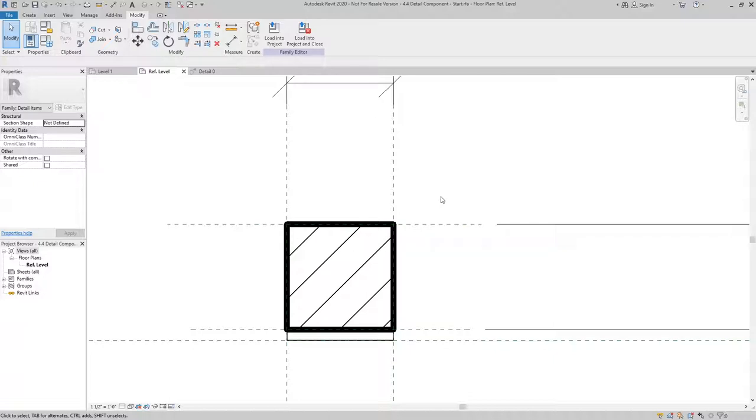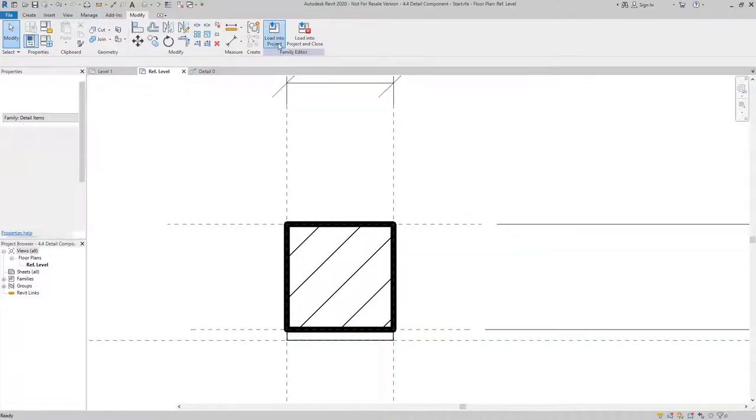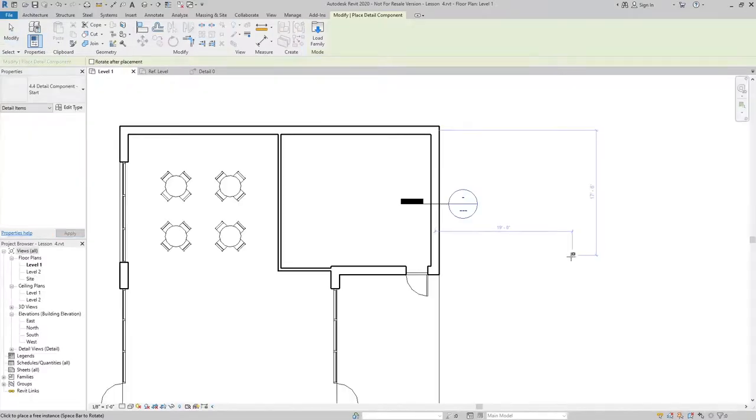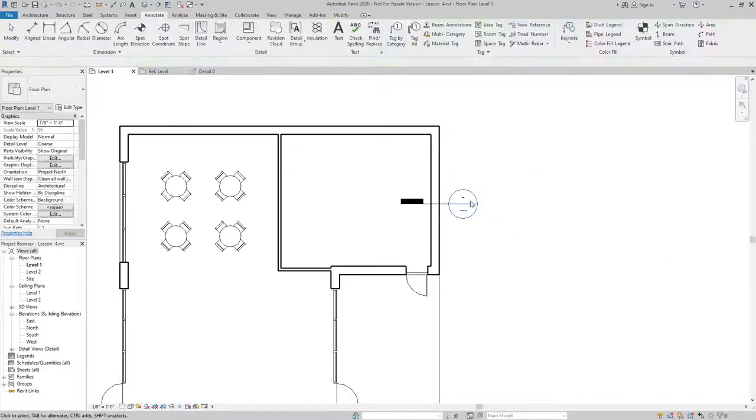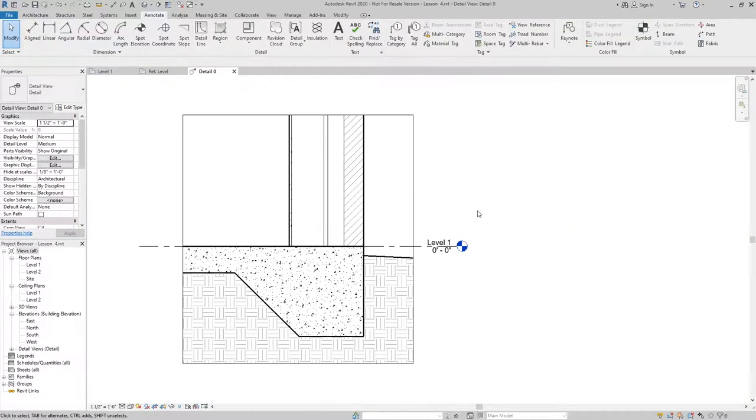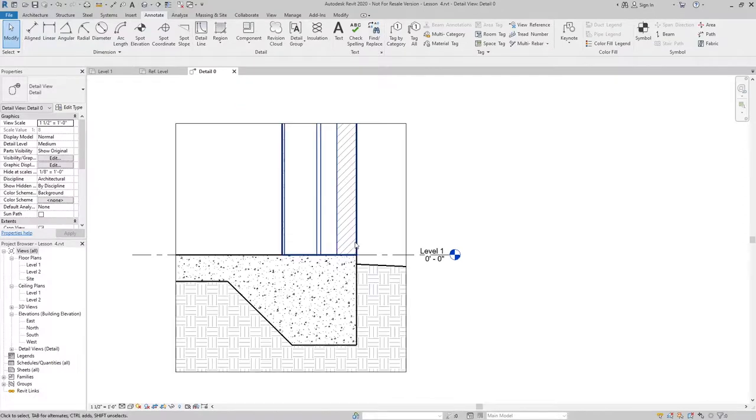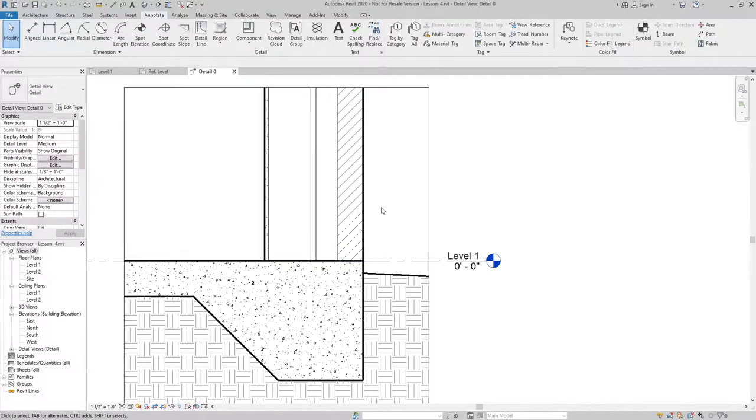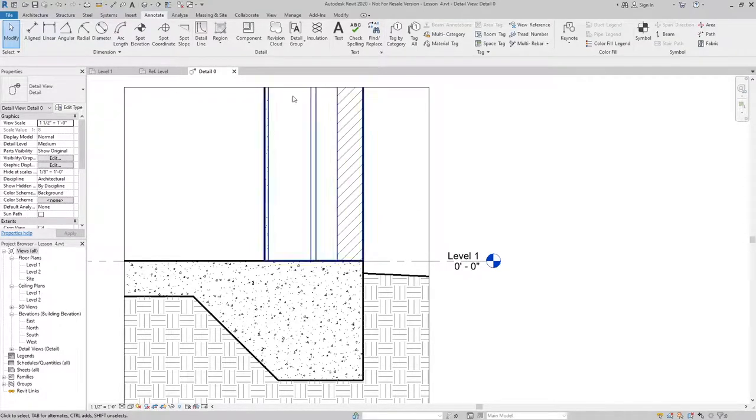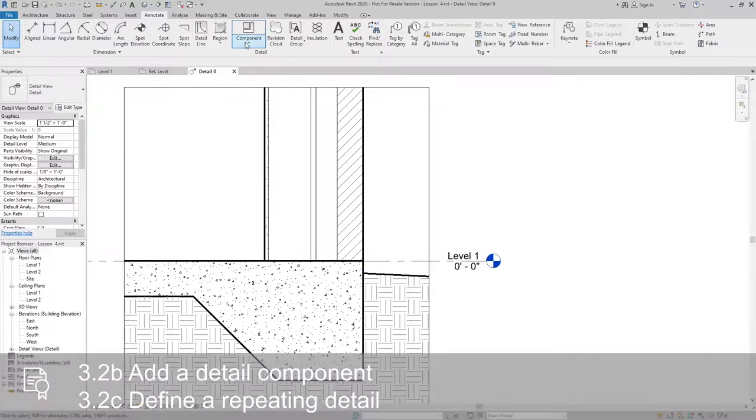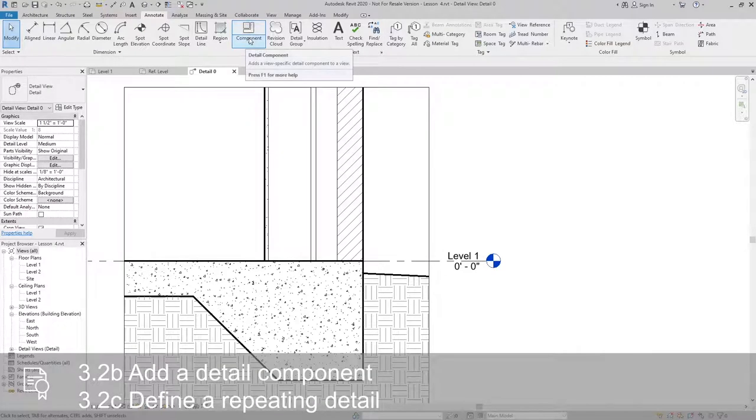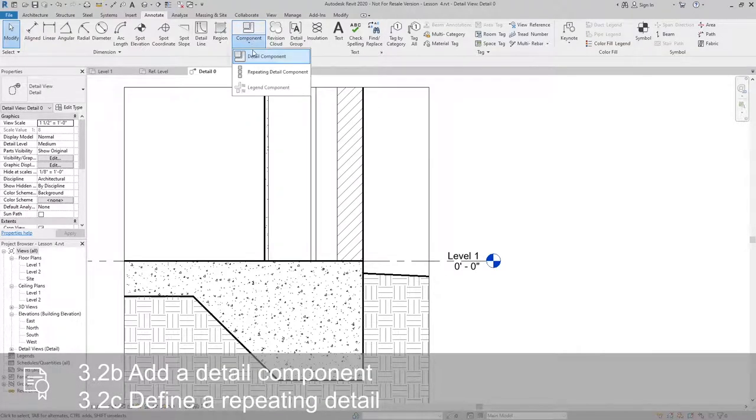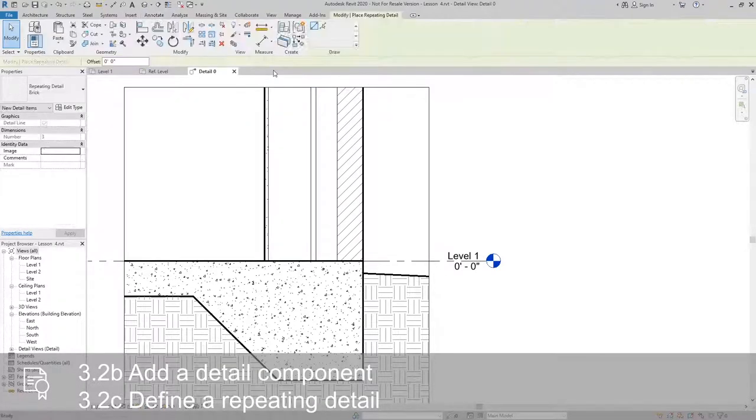And that's how we create the detail component. Now I can load this into my project and I could use it standalone, or I can add it to a detail that's already underway. And to do that I can go in and I can use the repeating detail component tool.